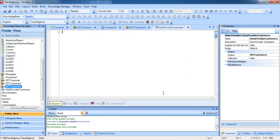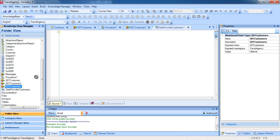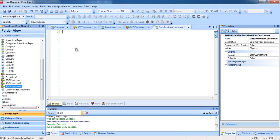We can see how easy it is to declare the load. We go to the window of the KnowledgeBase Navigator, find the structured data type SDTCustomers, and drag it to the source of the DataProvider.